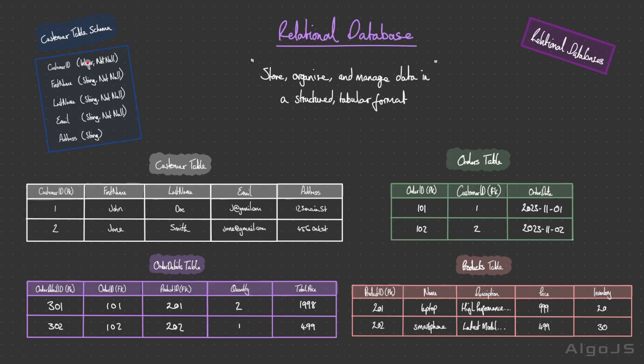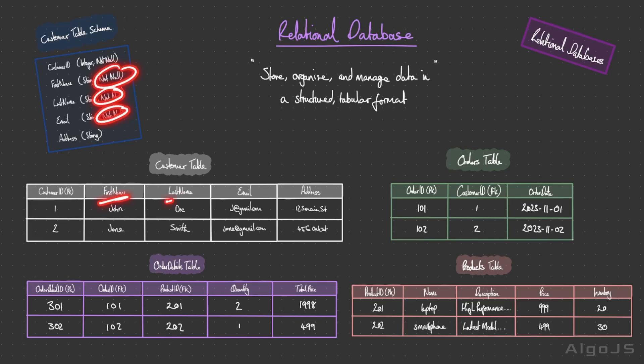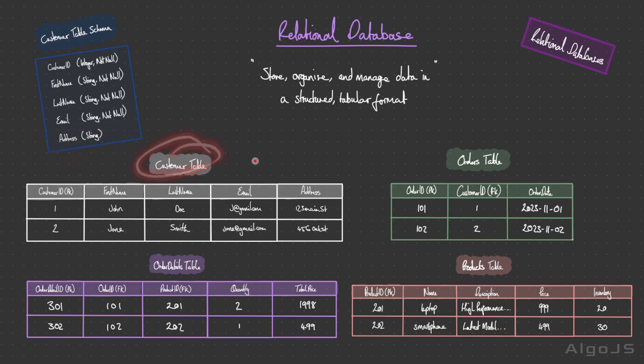Right here we have customer table schema. The data is organized into well defined categories with predefined schemas, unlike in the non-relational counterpart which we'll look at in the next video. Within this schema we have specified the type. Customer ID is an integer and we've also specified that it's not null. We have first name, last name, and email are all of type string and they're all set to not null. Lastly we have address, which is string. In this example this field can be set to null.